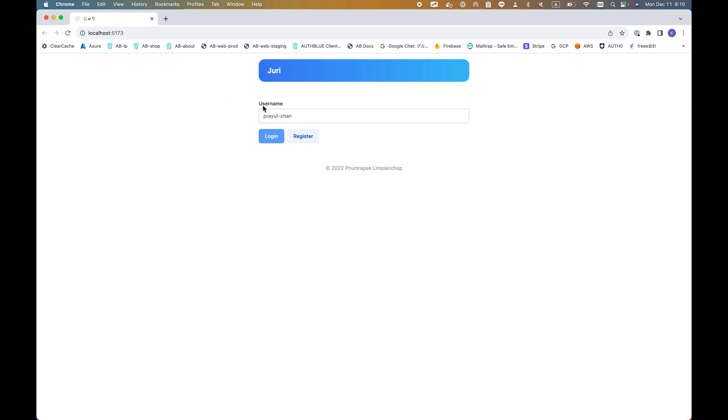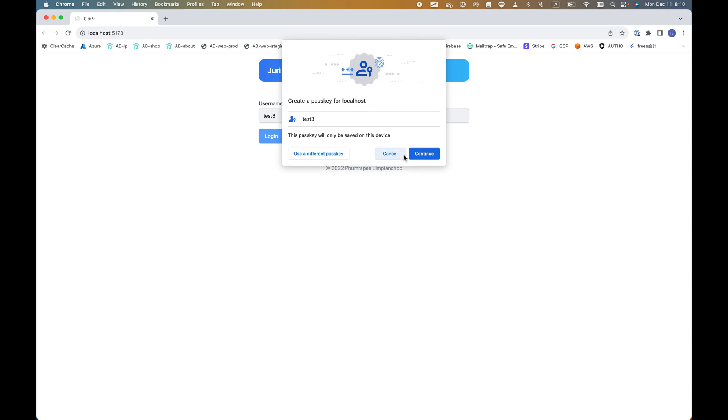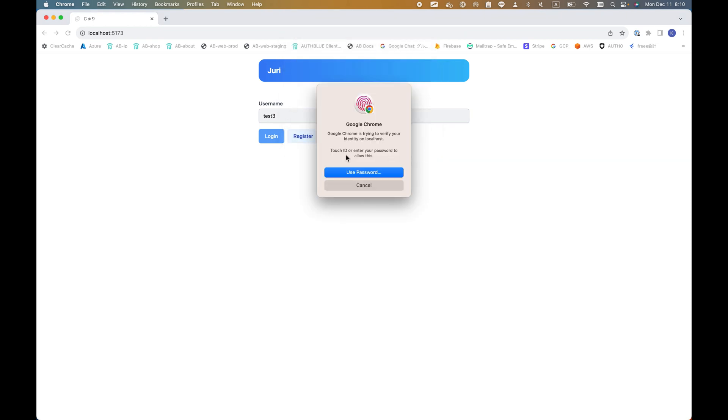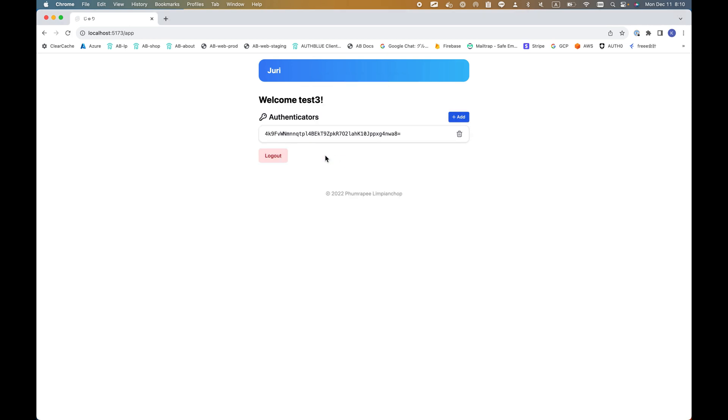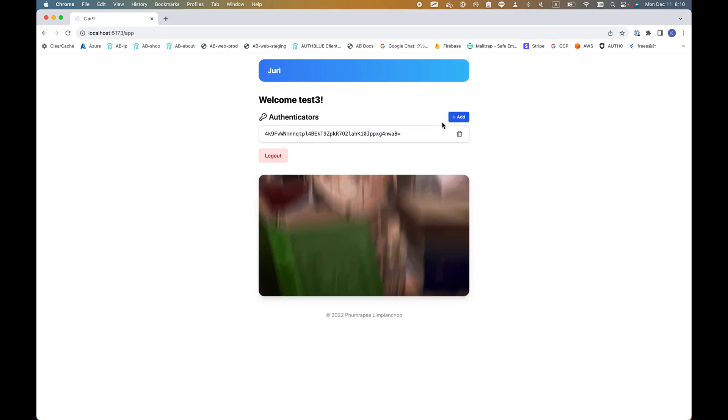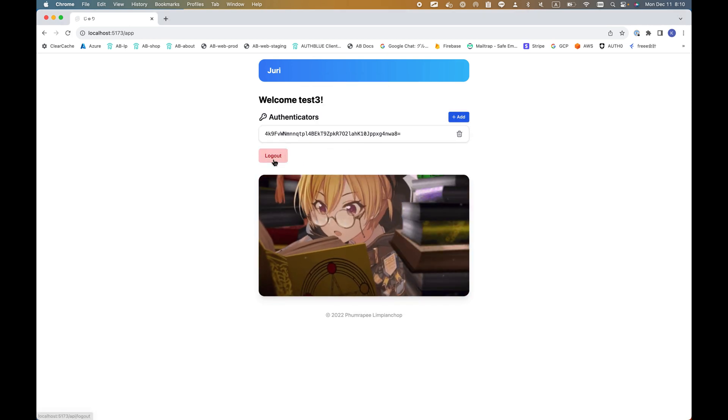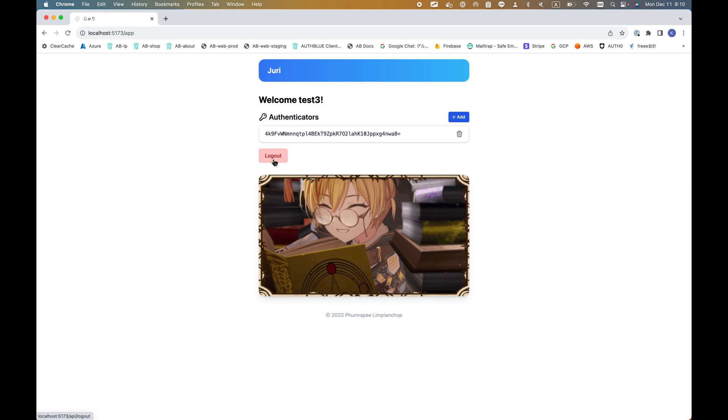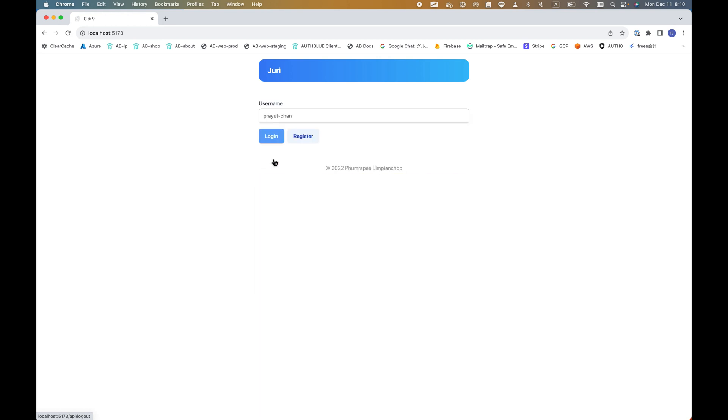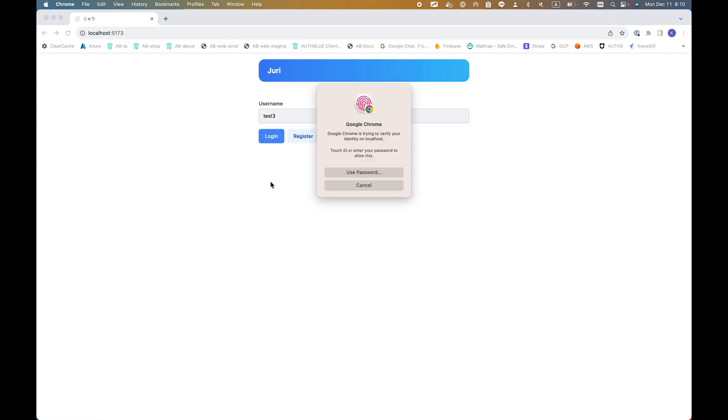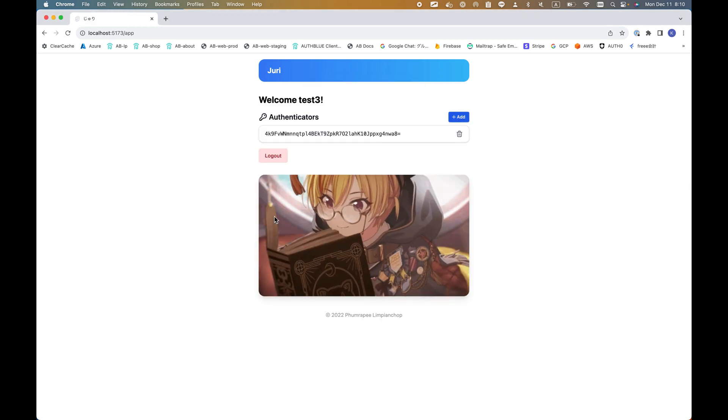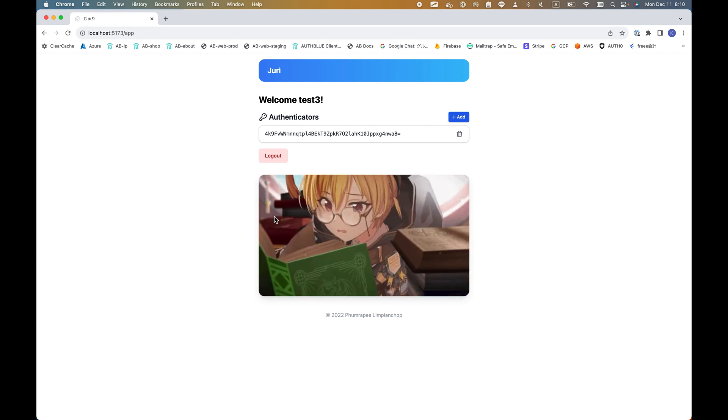When I register test3, it asks you to create a passkey for localhost. Continue and use my fingerprint like this. When I log back in with test3, it asks me for my biometrics, and after biometrics it authenticates and logs in.